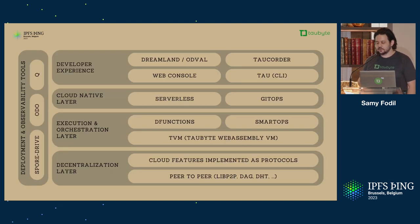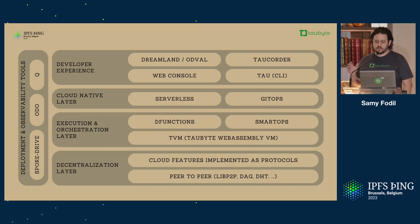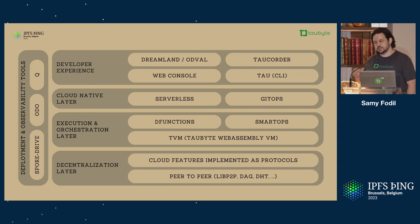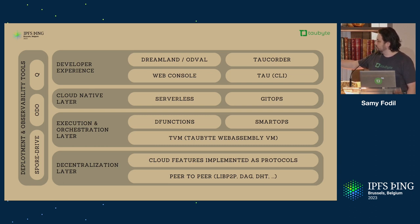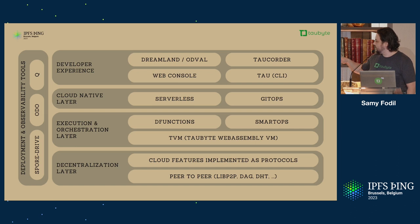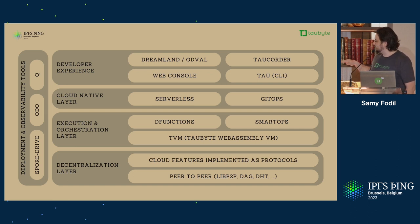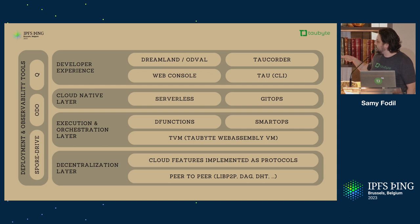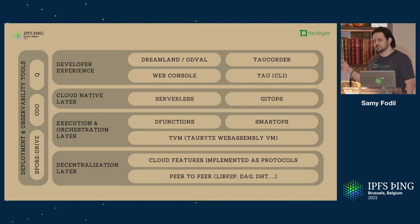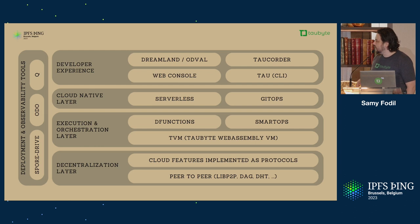I put it in kind of a layer. On the bottom layer, we have the decentralization layer where we have the peer-to-peer network, LibP2P, the DAG, and stuff from IPFS. And then, on top of that, we have cloud features implemented as protocols. CI-CD is a protocol. Application Registry is a protocol, and so on.